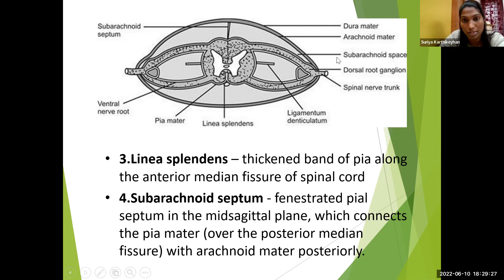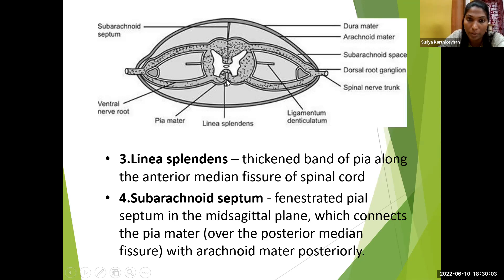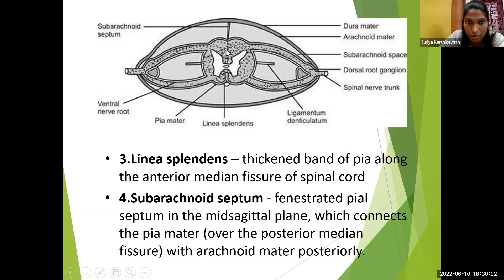In the horizontal section of the spinal cord, we see the inner gray matter with gray horns and the outer white matter. The spinal cord is a cylindrical structure — not completely cylindrical — it has a depression anteriorly called the anterior median fissure, which extends into the white matter. Posteriorly there is also a depression called the posterior median fissure. On the lateral aspects, we have the posterolateral sulcus and anterolateral sulcus.